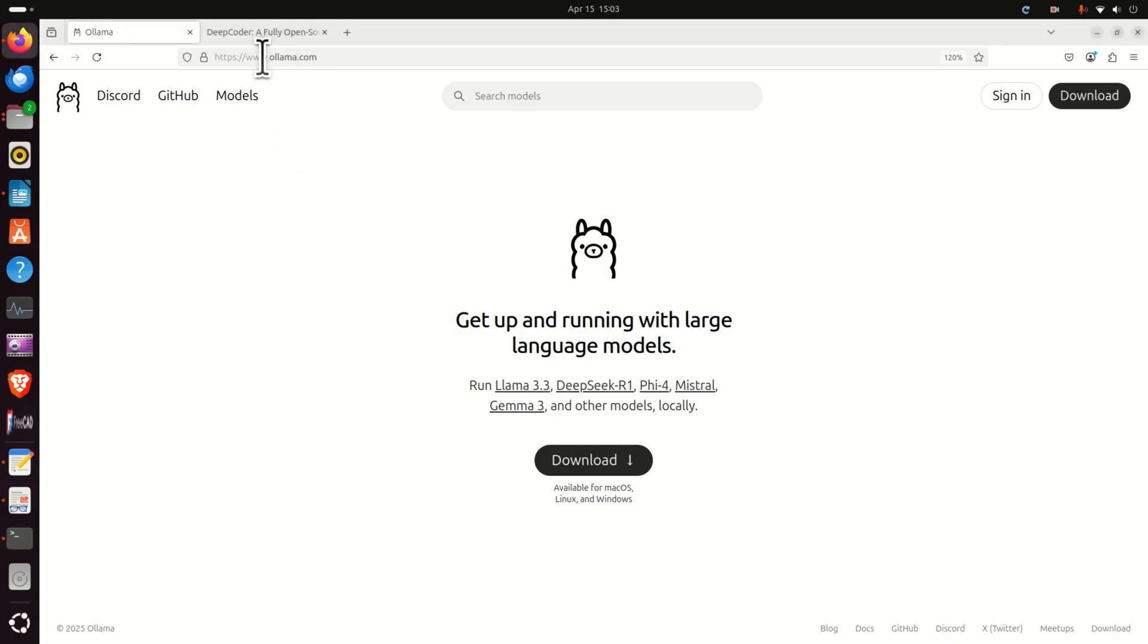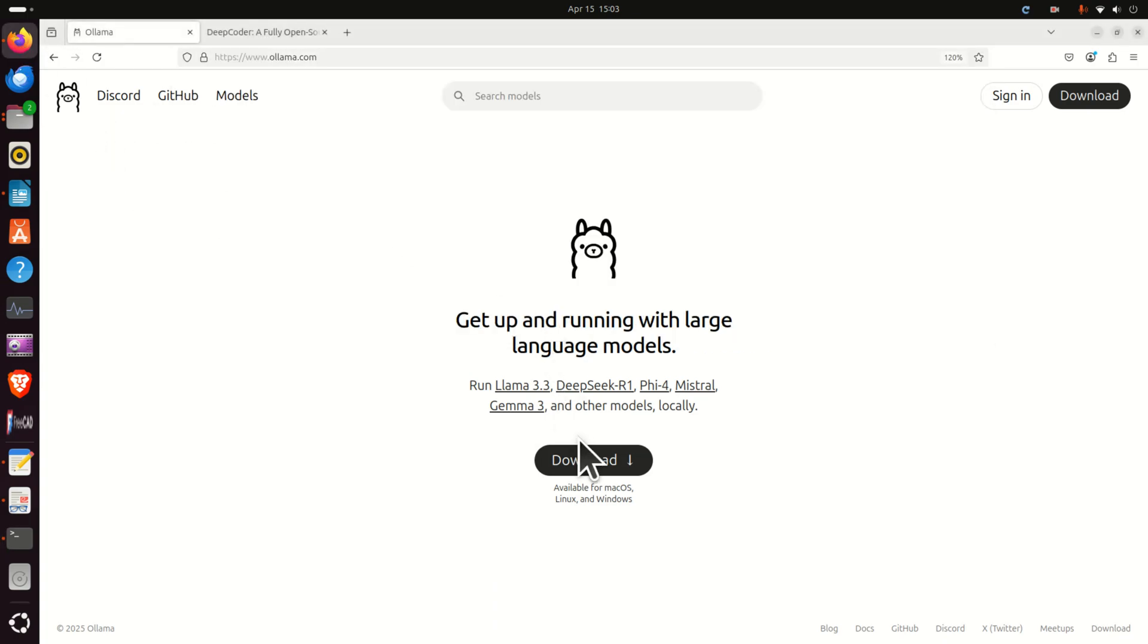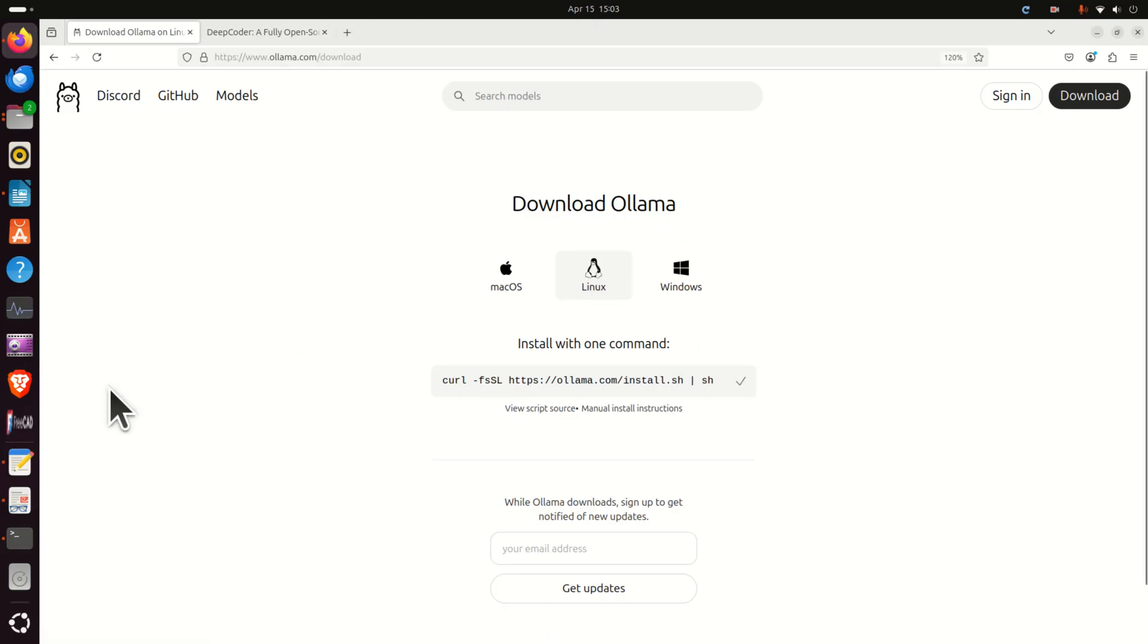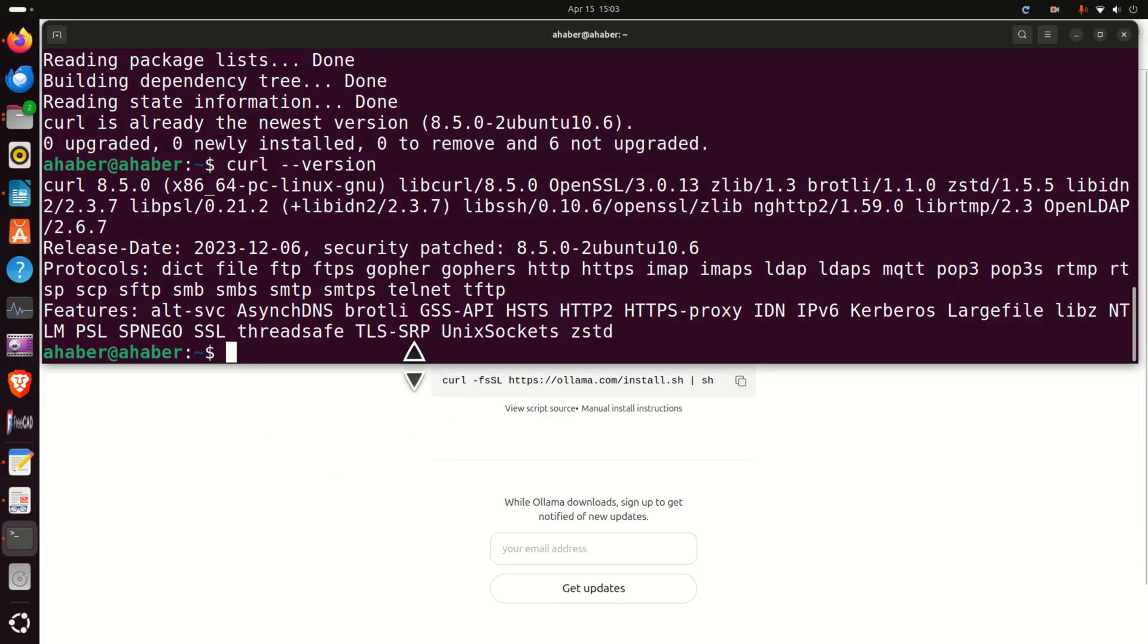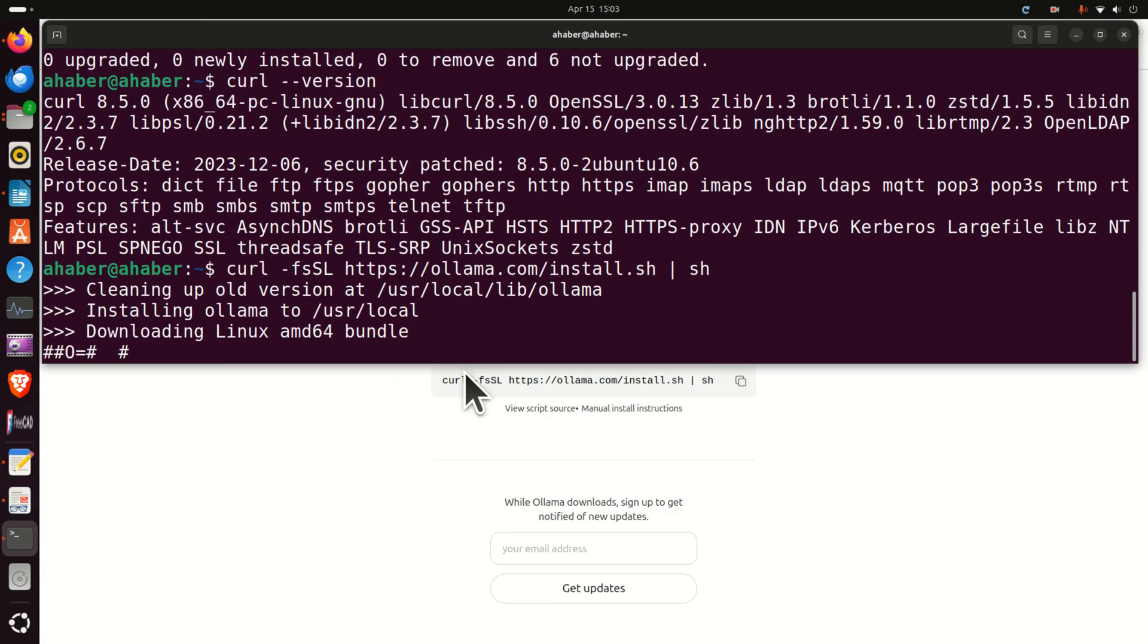Next go to the OLLAMA website. Here it is. Then over here click on download, select your operating system in my case Linux and click here to generate the installation command. Then go over here and paste the installation command and this will install OLLAMA.